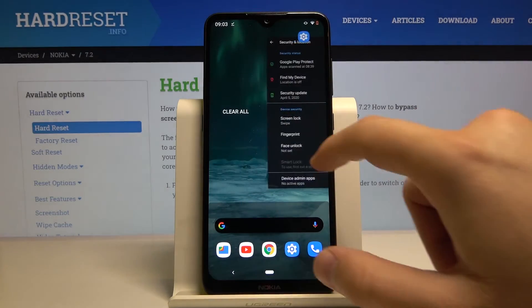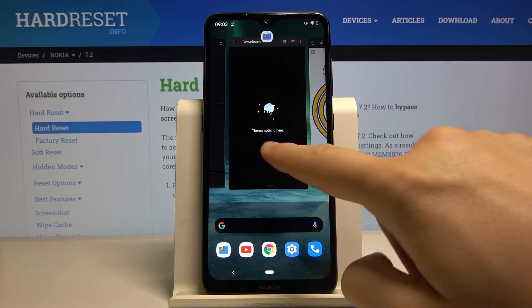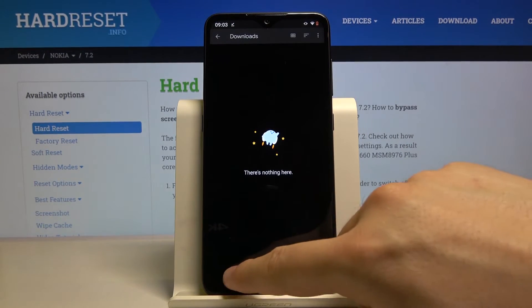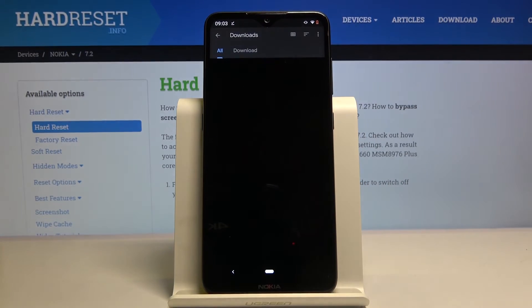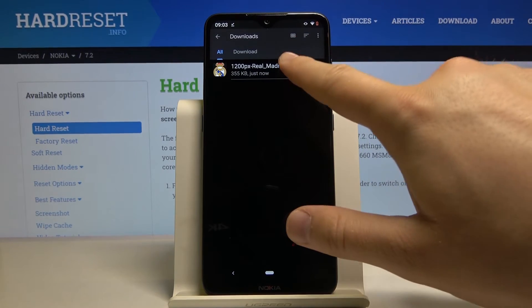Then just go back to your Files — you can find it in the background application — and when you go back and enter again, here you can find the Real Madrid image.